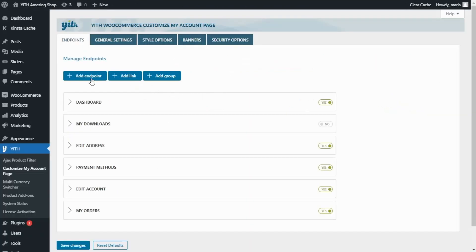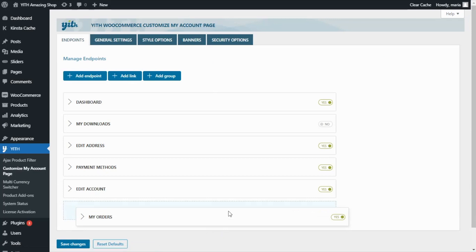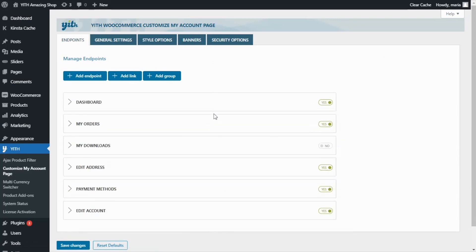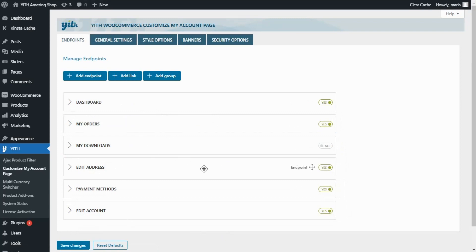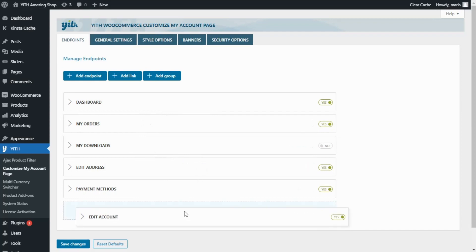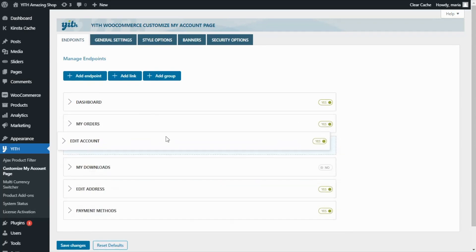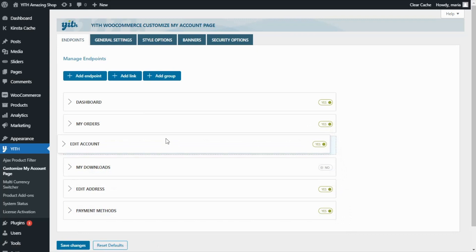Another thing we can do is reorganize the endpoints to change the order in which they appear. And this is very easy. All we need to do is click and drag. In this case, I have moved the My Orders endpoint from the bottom to the second position. And for example, let's try another. I will go and move the Edit Account under My Orders. Perfect.